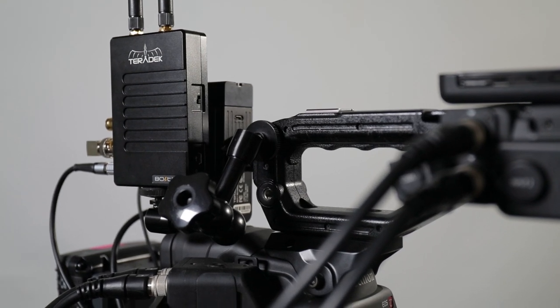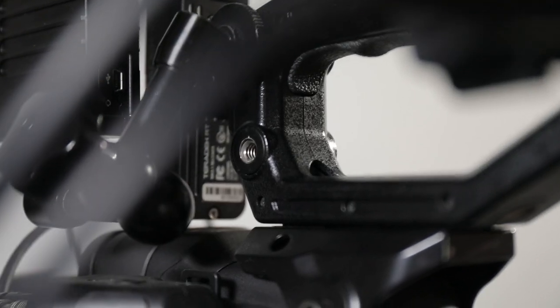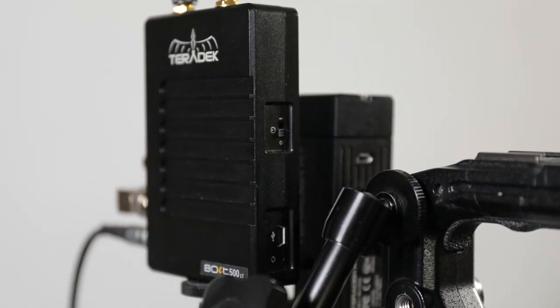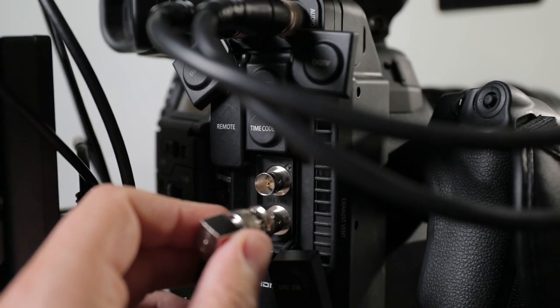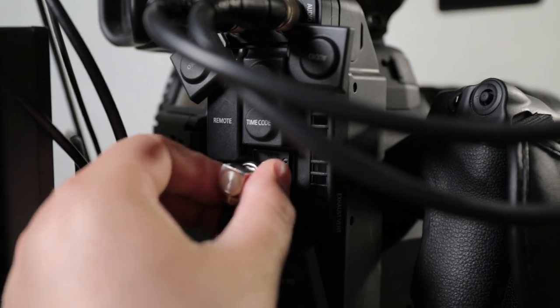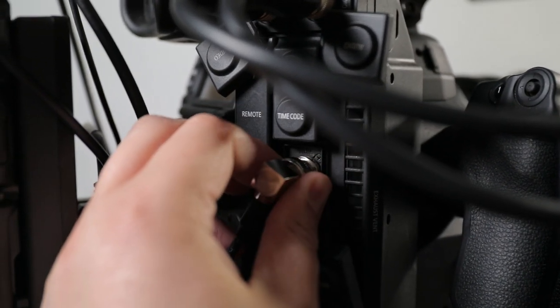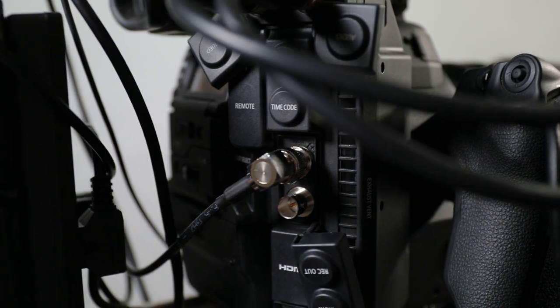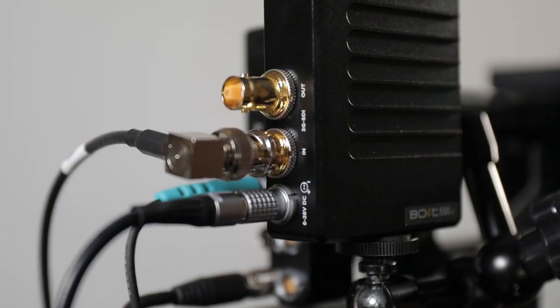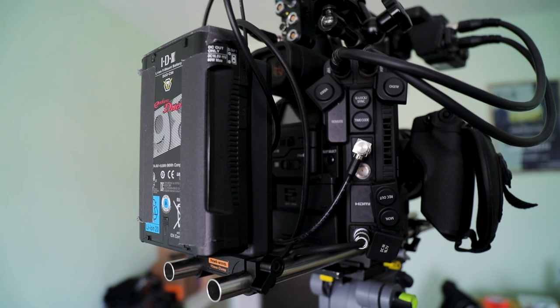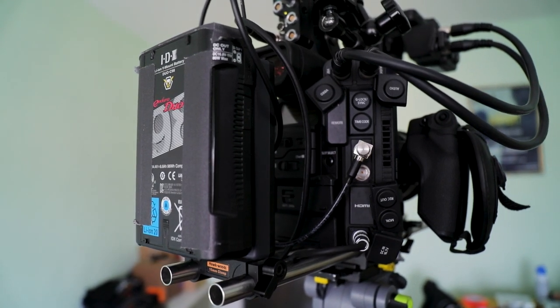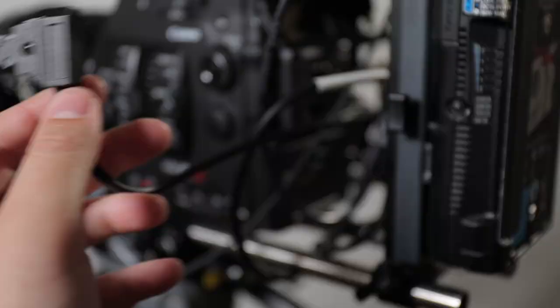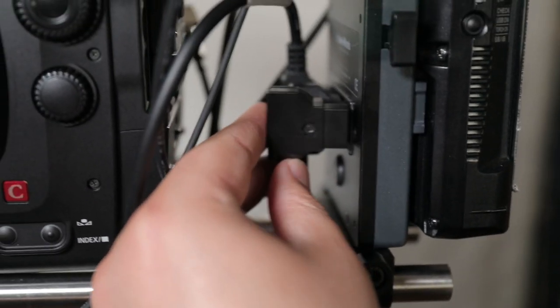Mounting the transmitter to the C300 Mark II was really easy. The top handle of the camera is really beefy. So I chose to use a really short magic arm to mount it to one of the sides of the handle. In order to connect the transmitter to the camera, this happens via 3G SDI cable. So I use the supplied SDI cable to go from the SDI monitoring output of the camera into the 3G SDI input of the transmitter. The next step is to get power to the transmitter and this is done by the supplied D-tap to lemo cable.